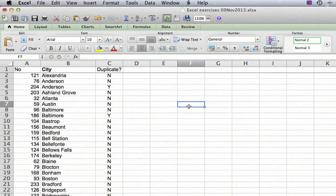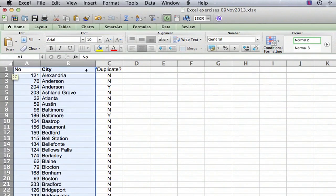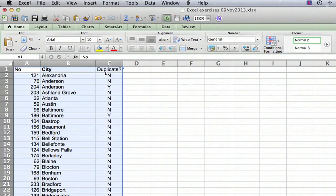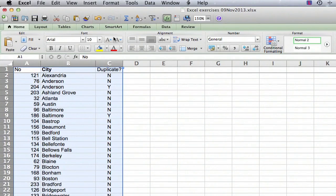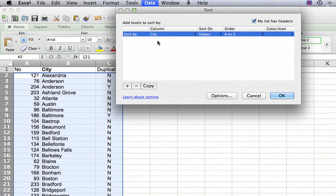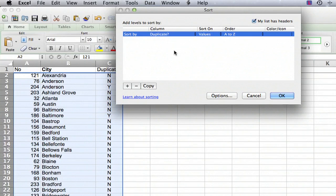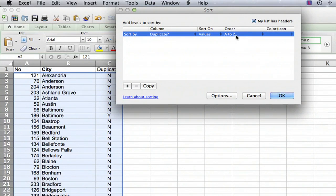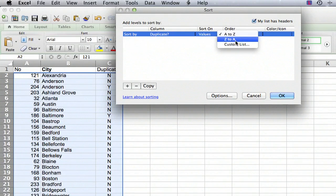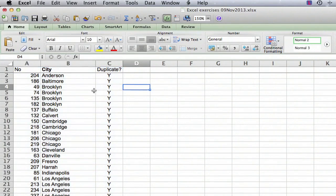Then the final thing we want to do is we want to eliminate the duplicates. So we're going to select all three columns, and we're going to sort by column C, which is where we now have the code where it says whether it's a duplicate or not. We're going to go to data, sort, and we're going to sort by duplicates, and we want the Y's to appear on top. So since Y appears after N alphabetically, we want to sort from Z to A. We go OK, and sure enough all the duplicates appear on top.